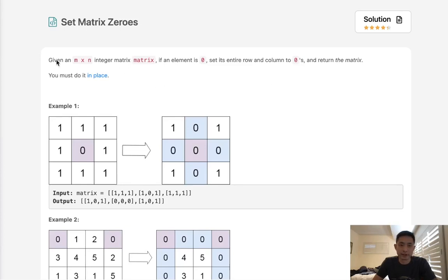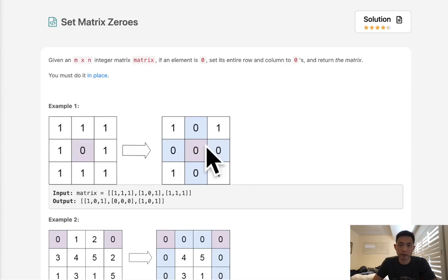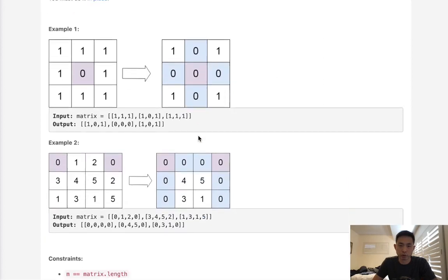Welcome to August's LECO Challenge. Today's problem is set matrix zeros. Given an m times n integer matrix, if an element is zero, set its entire row and column to zeros and return the matrix. You must do it in place. That's kind of big because we can't generate a new matrix and then return that. We want to update the original matrix.